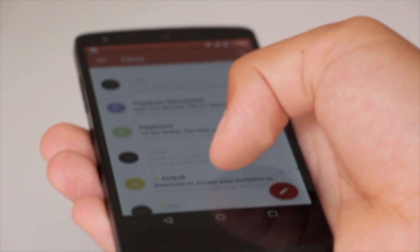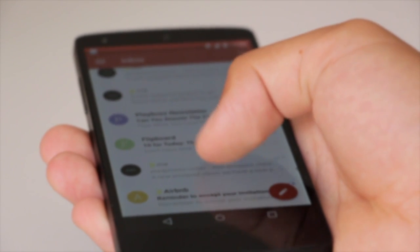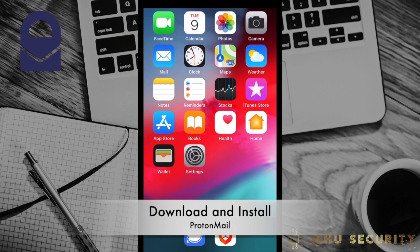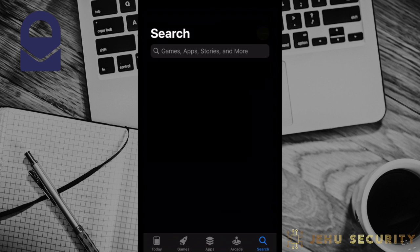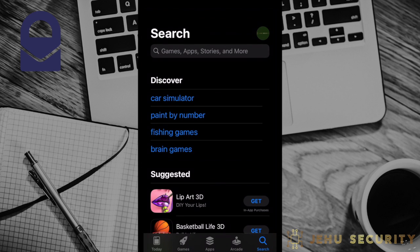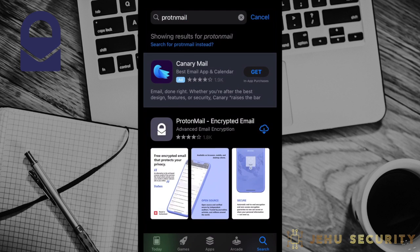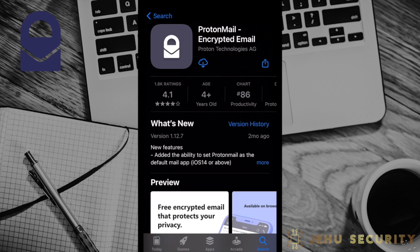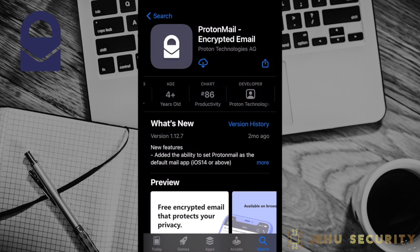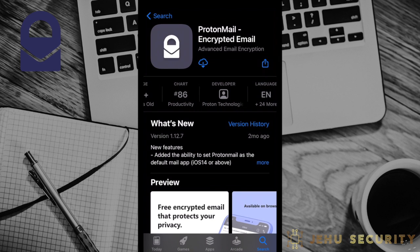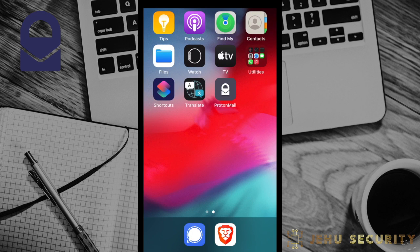Without further delay, let's get started with ProtonMail. First, navigate to where you purchase your app. This could be the Google Play Store, Apple App Store, or a website or package manager on desktop devices. Then search for ProtonMail. We always recommend confirming the developer on any app before you download. In this case, it is Proton Technologies, so we know this is the app we want. Go ahead and click Get or Install, then find it on your device once it's ready.